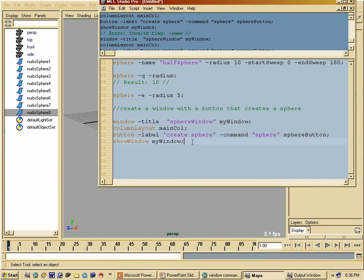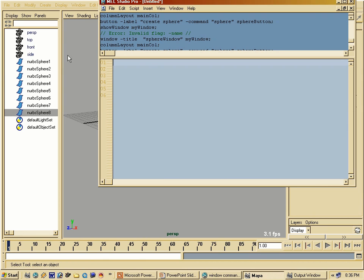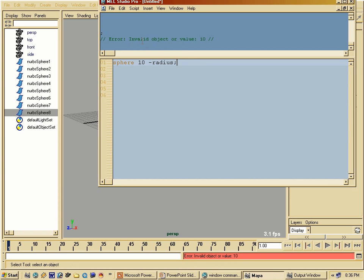If I try to create a syntax error — let's say I write the value first and then the flag — and execute that, I get 'invalid object or value 10'. Because the correct syntax is command, flag name, and then the value. I have to put it in the correct order, otherwise Maya will not understand it. You will occasionally get syntax errors, and that's actually the fun of coding — it's kind of like riddles. You have to solve problems.